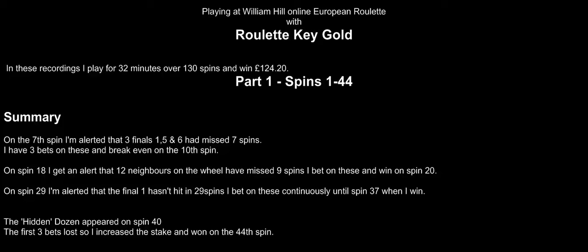I'm playing for 32 minutes, which covers 130 spins, and I win £124.20. This isn't the practice table, this is real money. It's not euros, it's pounds.